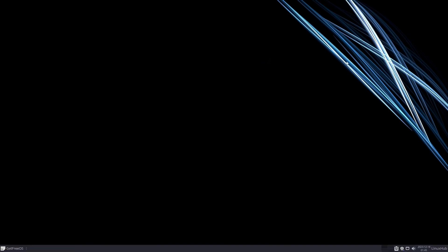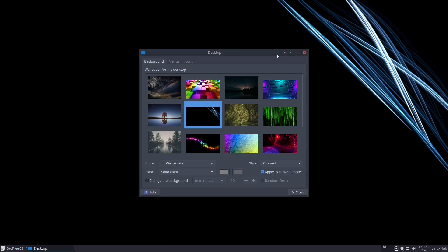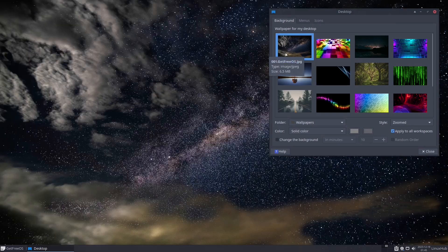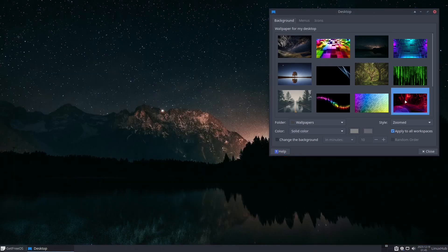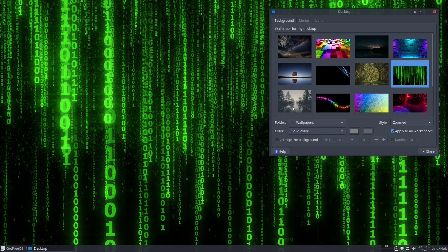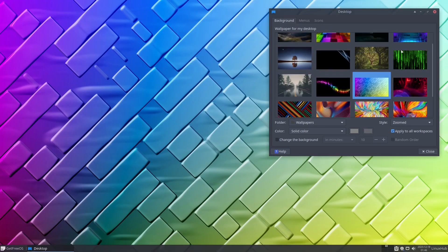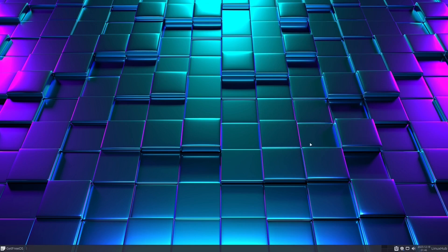If we want to switch up backgrounds, right-click on the screen to go to desktop settings and you can see it just pops up — one click and select your wallpaper. Simple and straightforward. I'll leave it on that one; it looks pretty nice. And that's your theming and wallpapers.